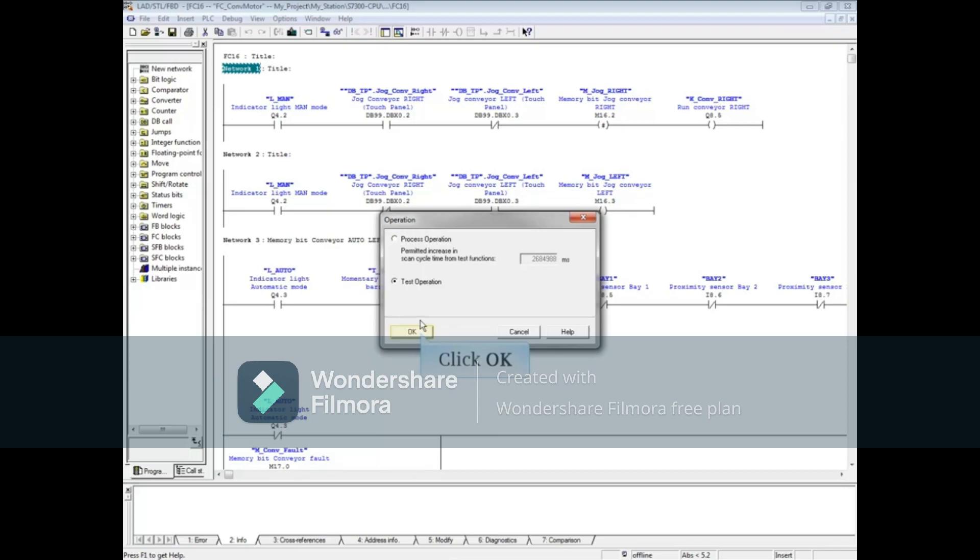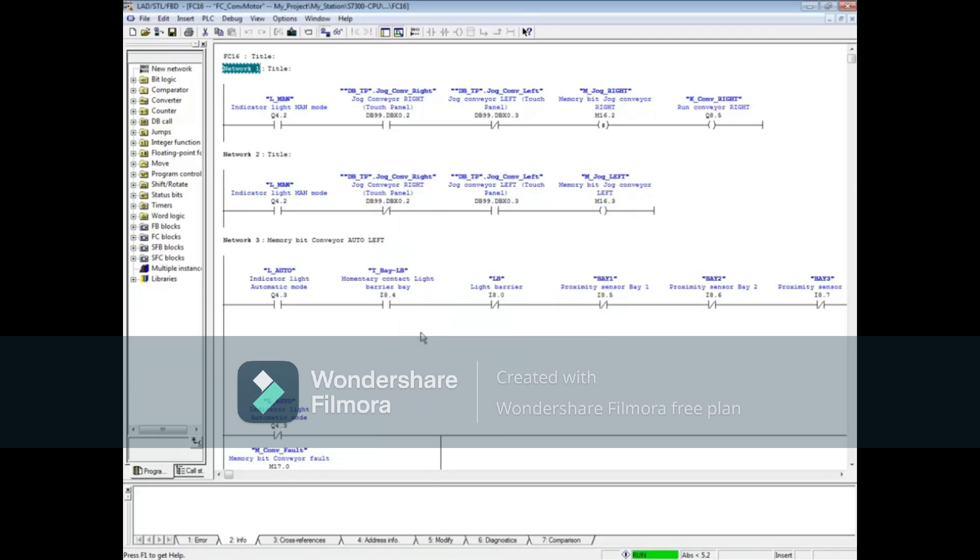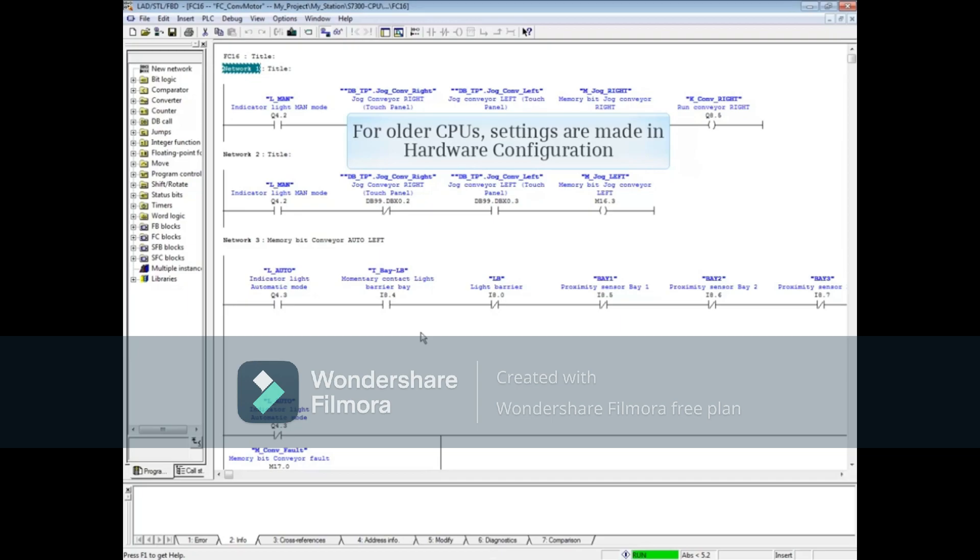When you've made your selection, click OK. If you are using an older CPU, these choices are made in the CPU properties of the hardware configuration. Keep watching to see an example.